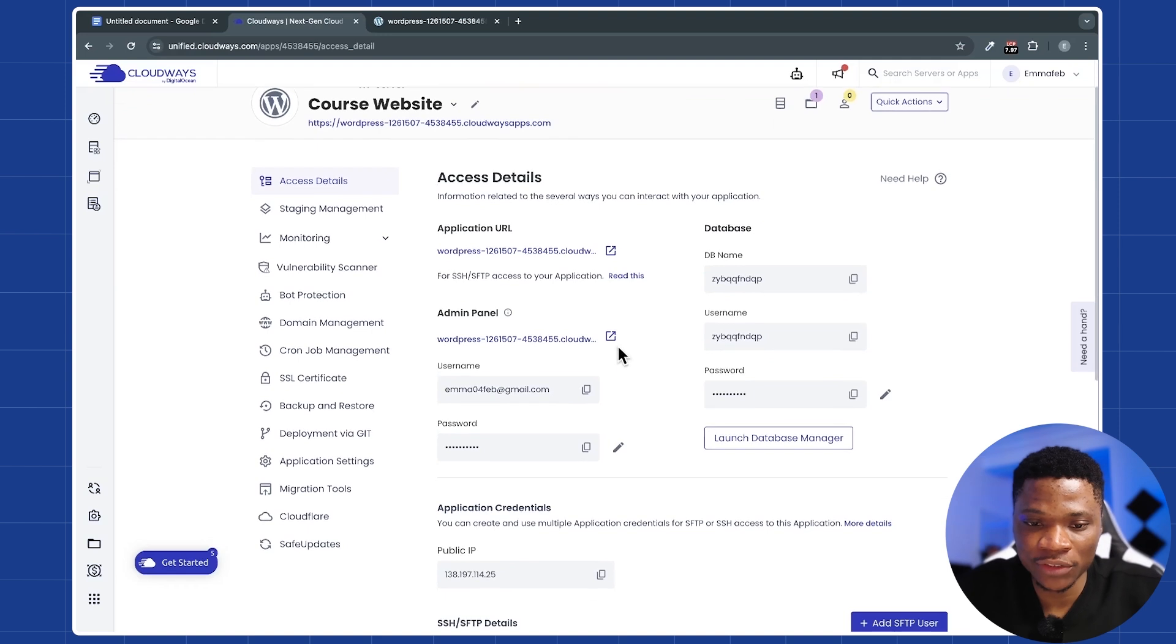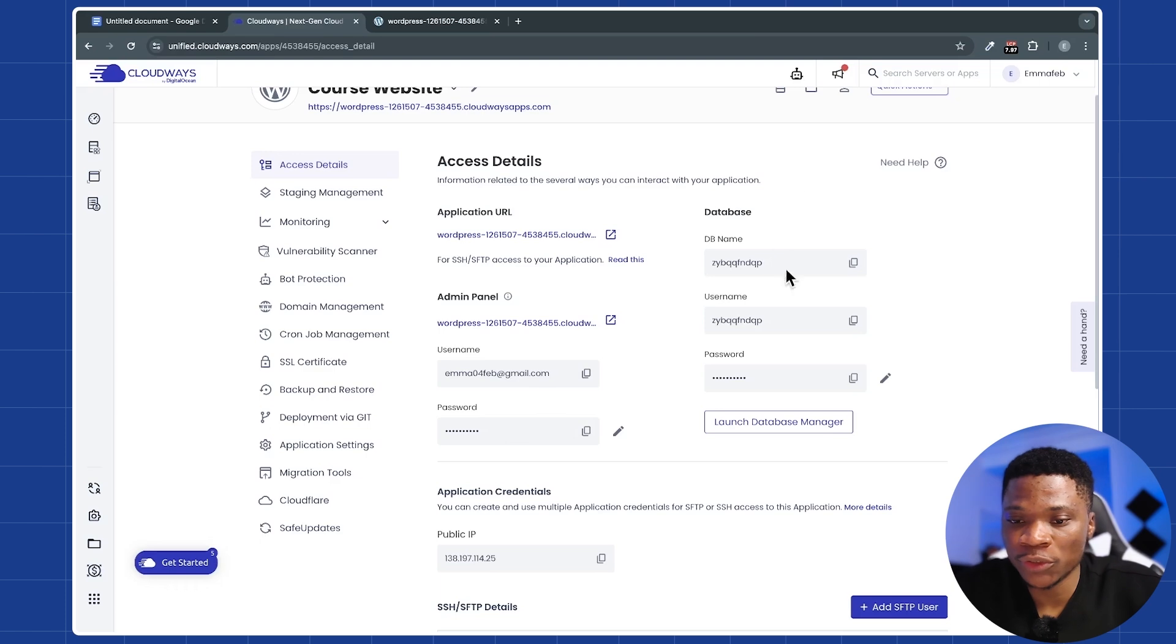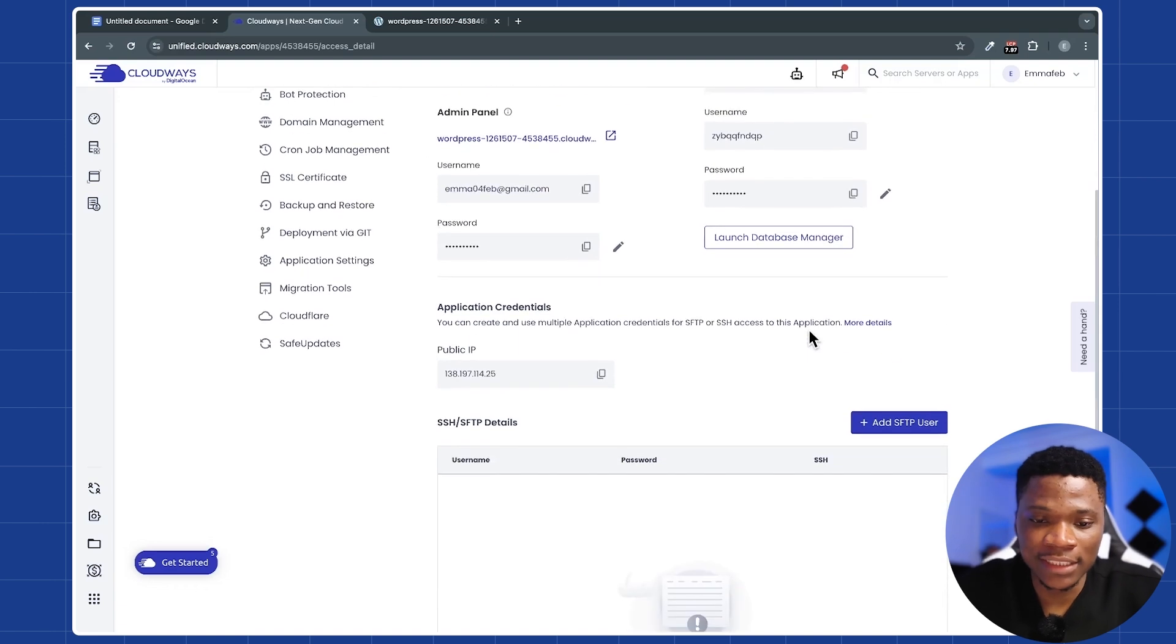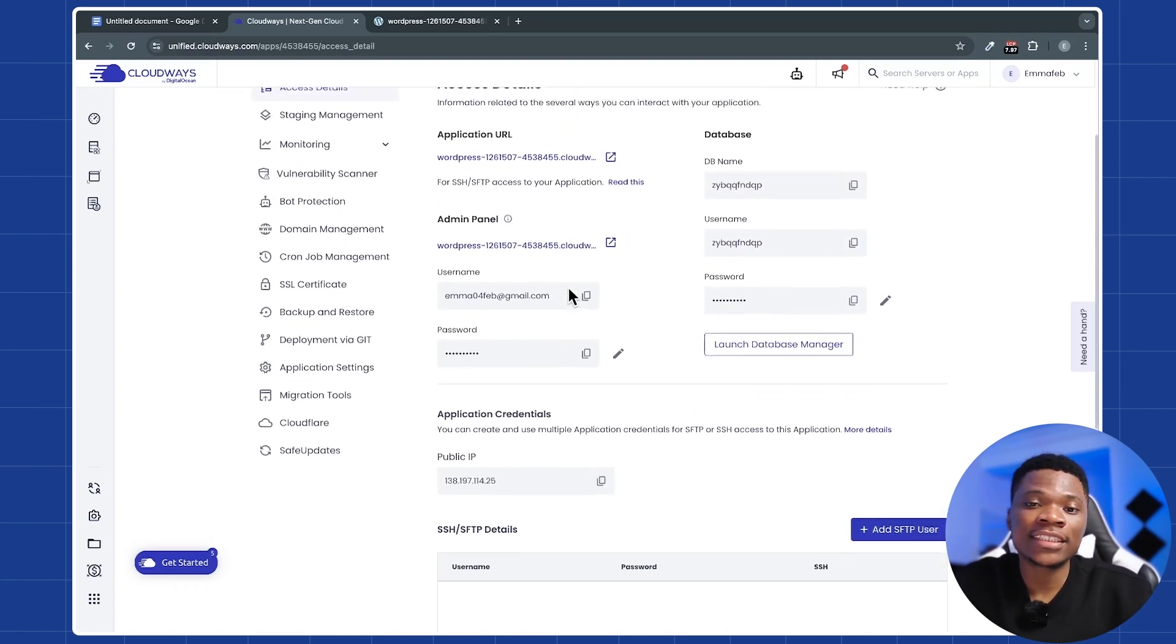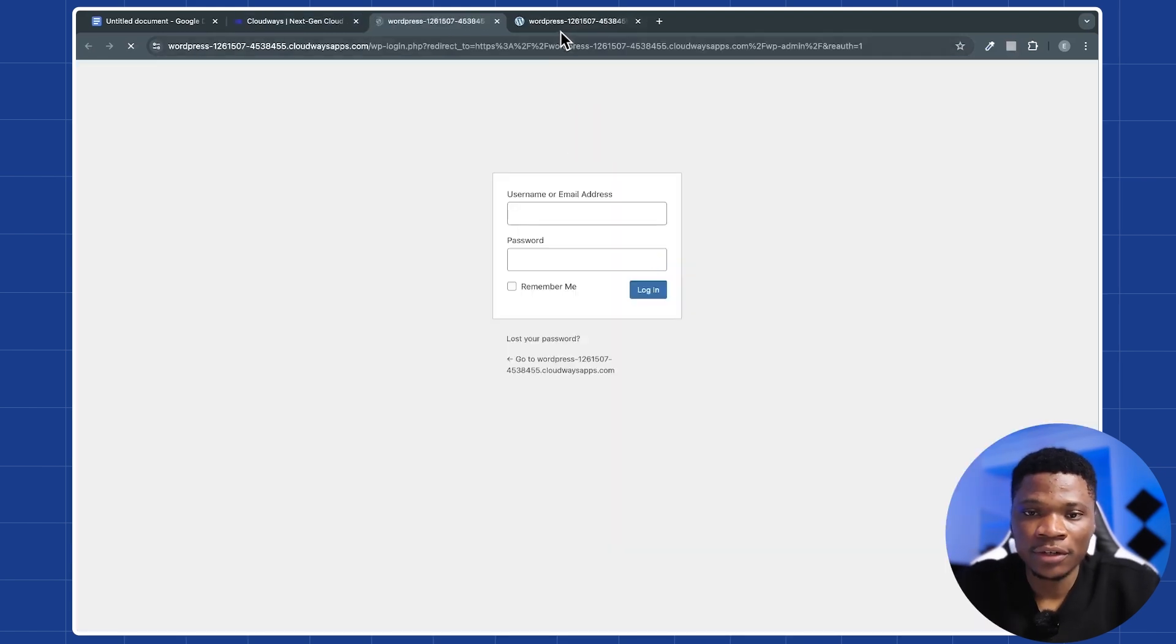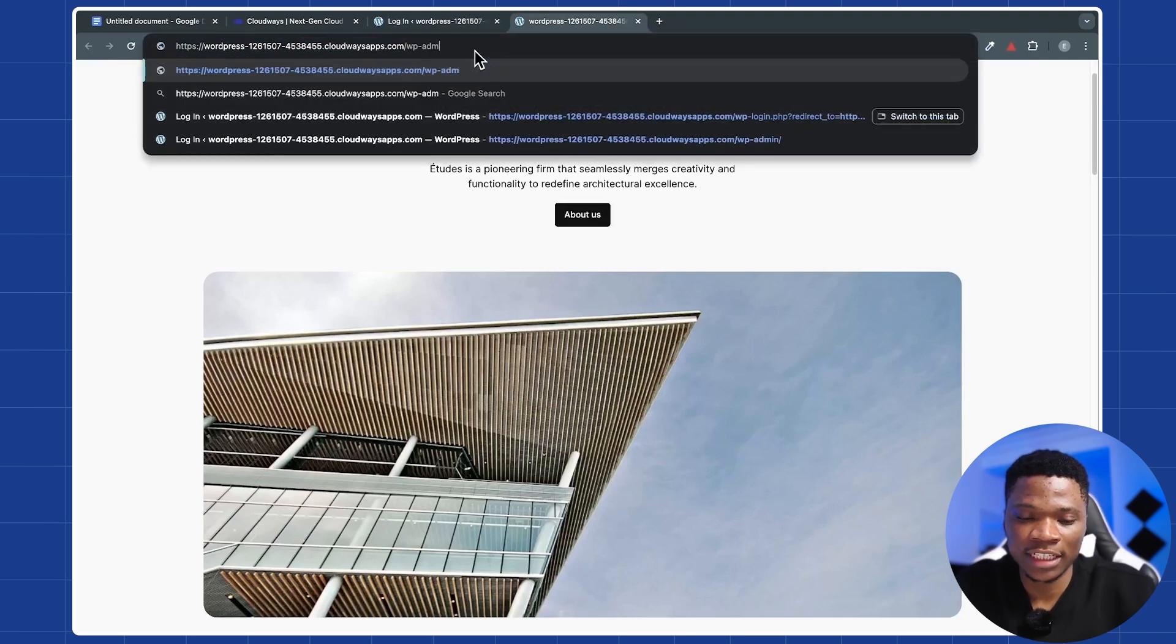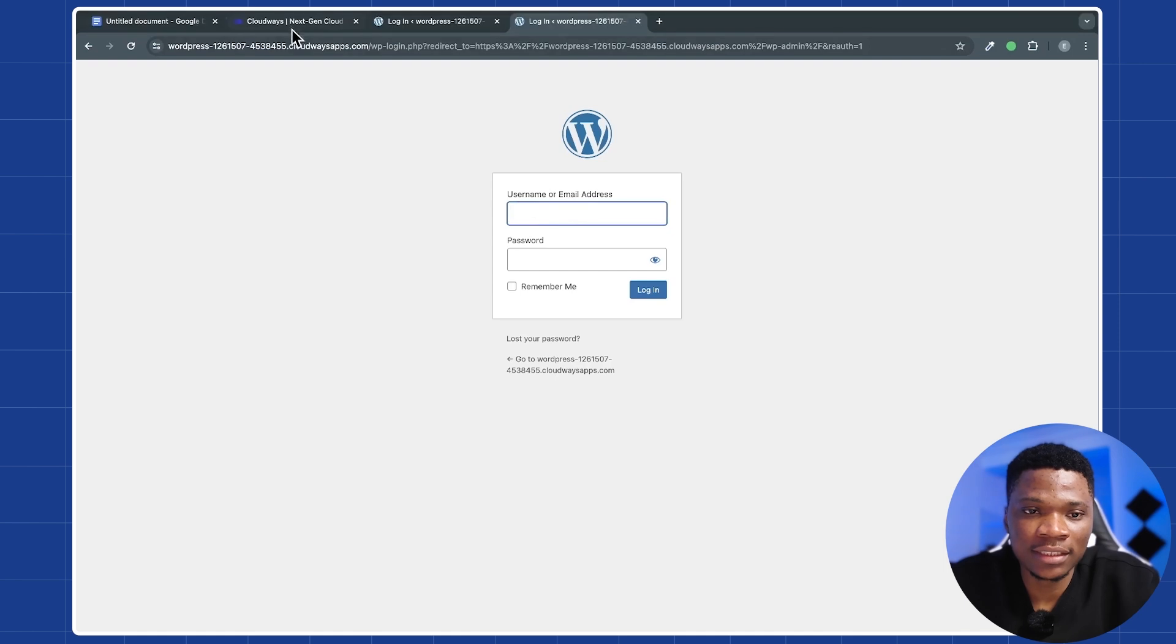You can see the access details. Here you can see the admin username and password that you can use to log into your admin dashboard. You can also see the database details, database name, database username, and also the password. And then here you can see the public IP address of your website. Now let's say if I want to log into my admin dashboard, I can just click on this link. Or you can just do it the conventional way. Just come over to your website and then slash wp-admin. And that will bring you to the login page for your website.